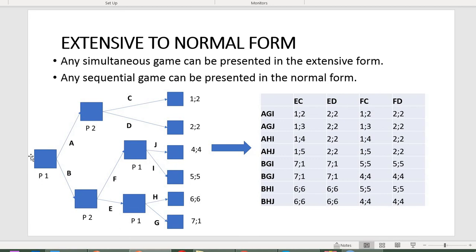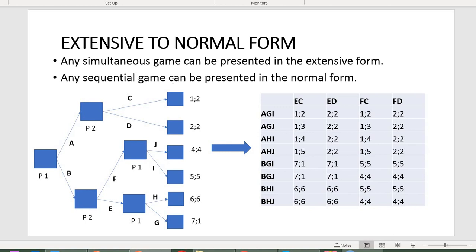The common intercept for strategies A-G-I and E-C is E-A-C, corresponding to the payoff one, two — enter that into the table. For another example: B-H-J and F-D share the common path B-F-J, corresponding to payoff four, four. This is how you convert a game from extensive form to the normal form payoff matrix.